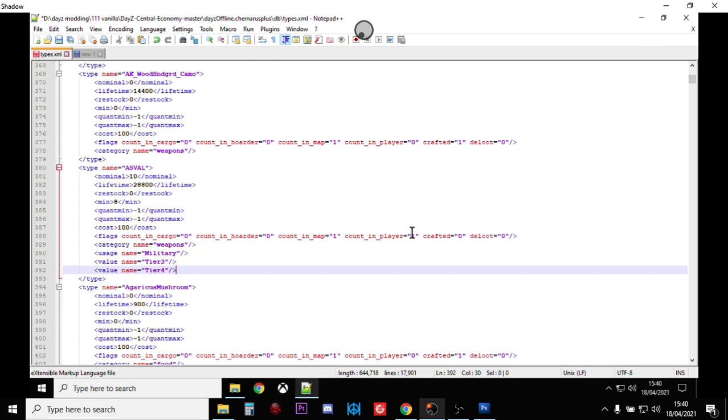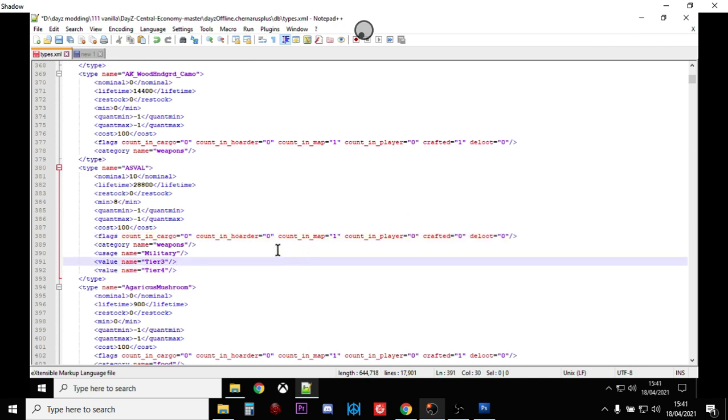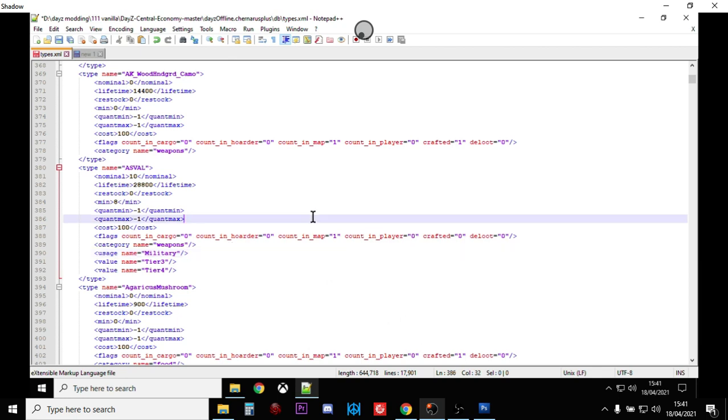The other thing I would do is I would change count in player to zero. So it's only ever counted on the map. So as soon as people pick one up, the game has the ability to spawn one in.